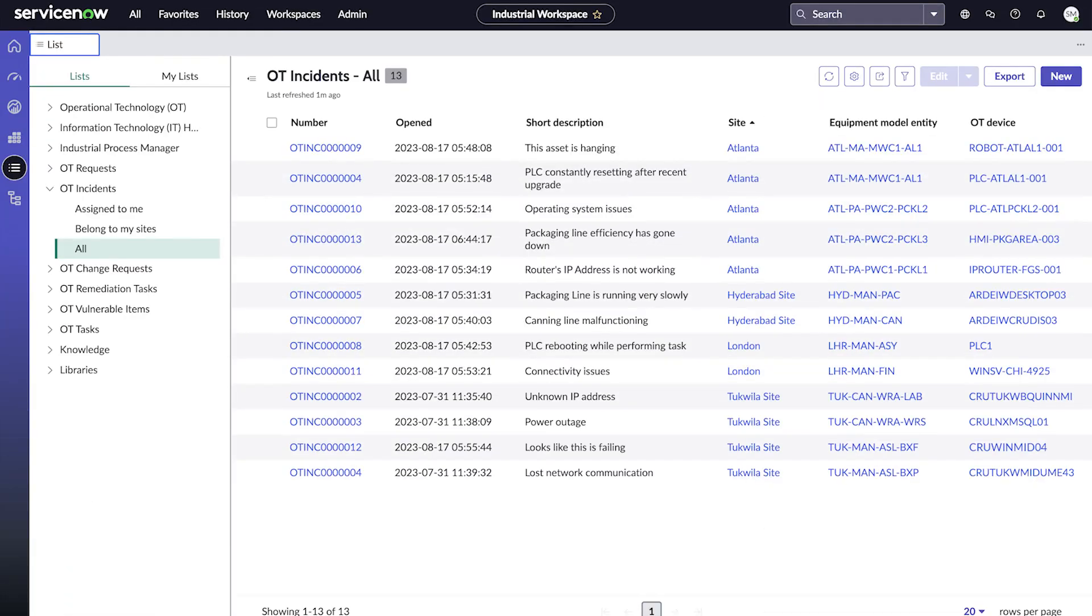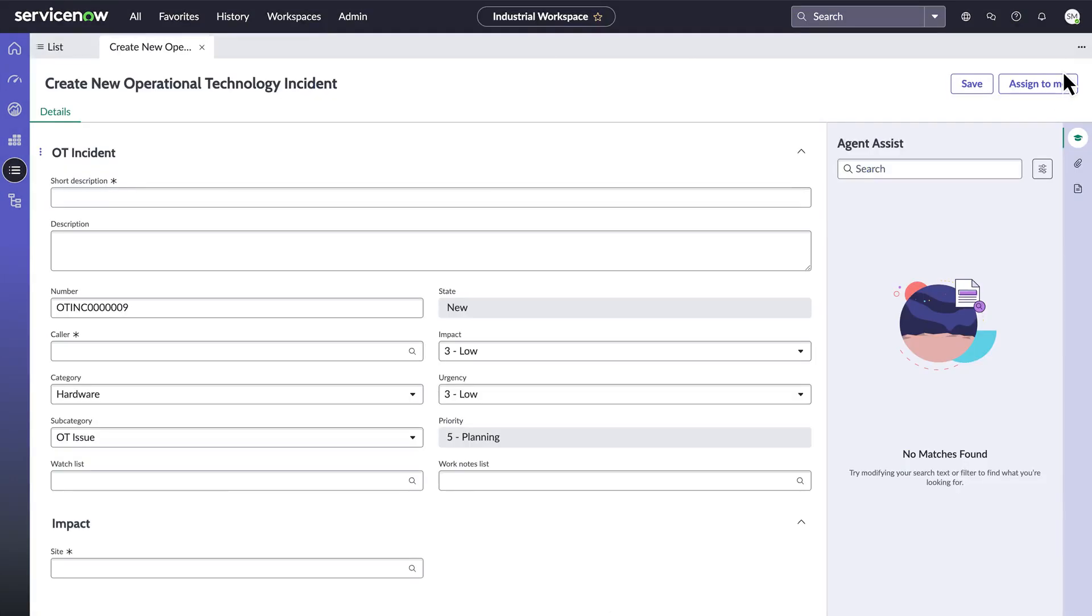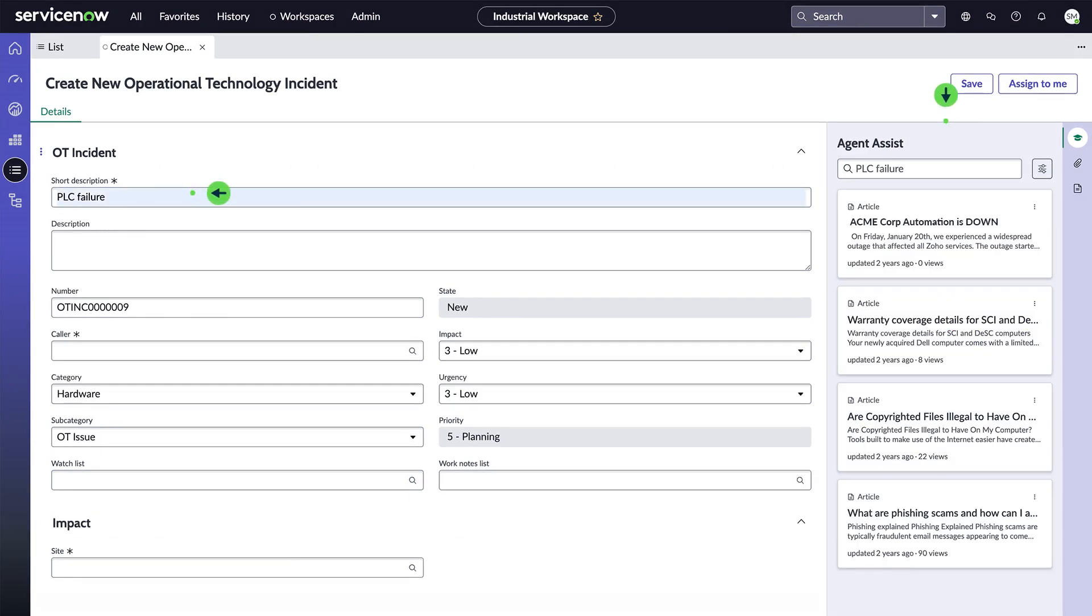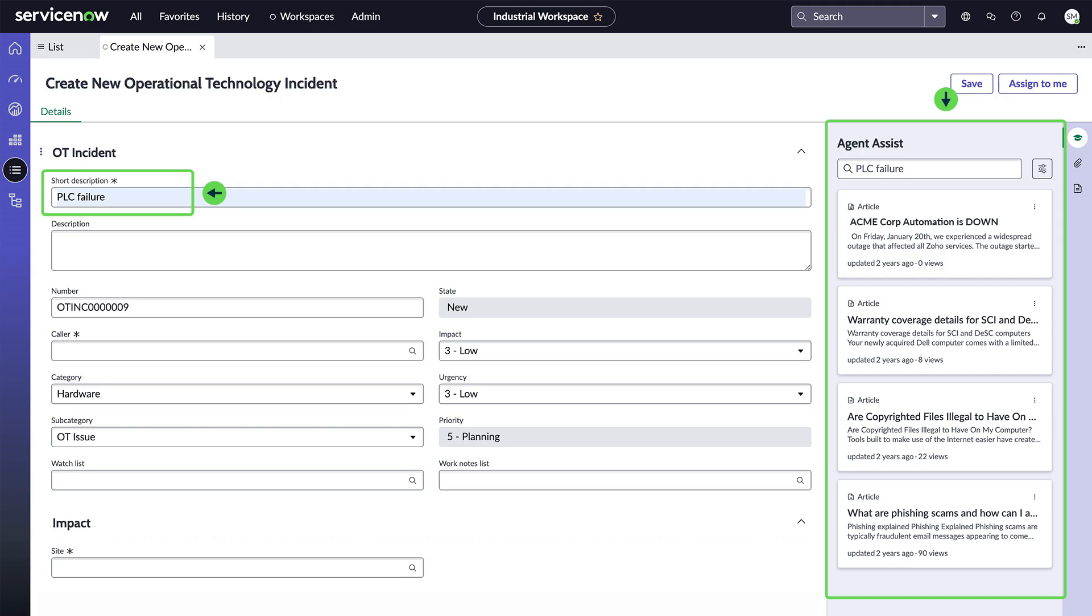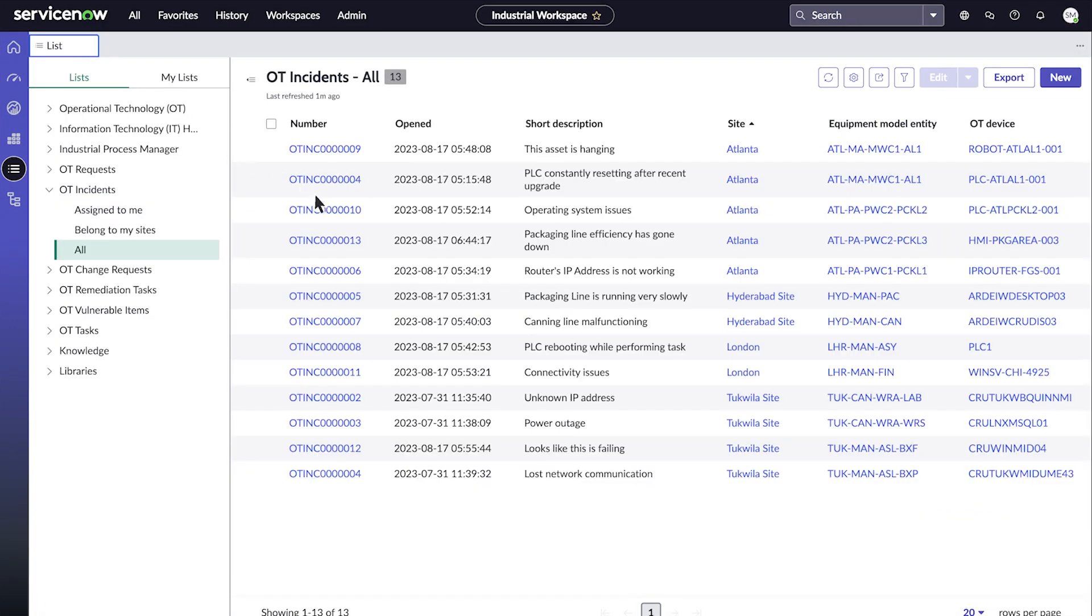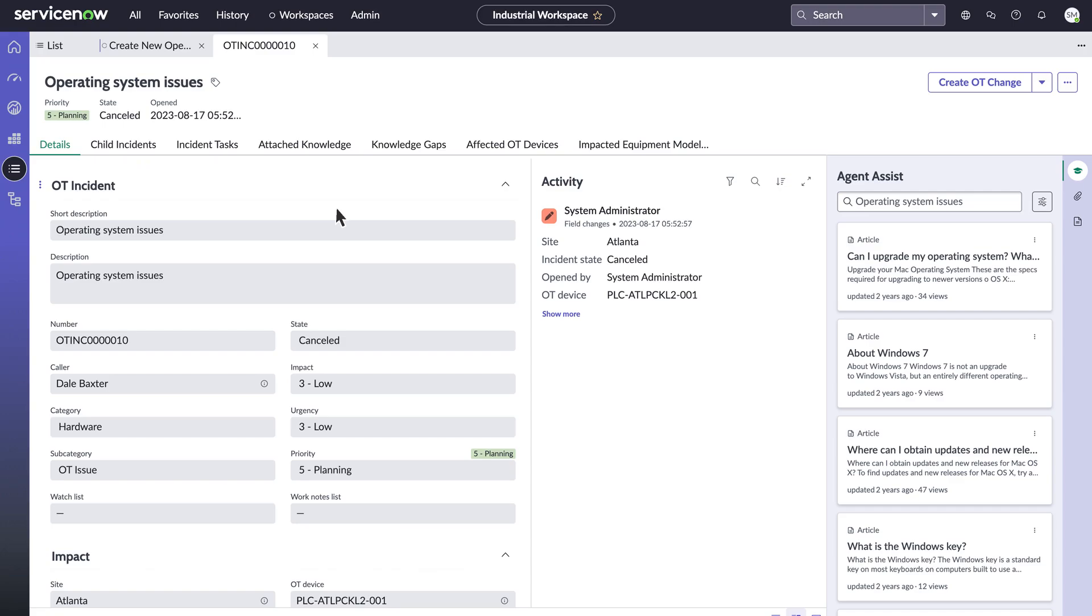When there's a disruption in service provided by an OT device on an OT network, you can use OT Incident Management to create incidents and tasks to resolve the disruption. When you're creating an incident, Agent Assist searches your knowledge base for information to help you resolve the disruption. And you can manage those incidents and tasks throughout their lifecycle.